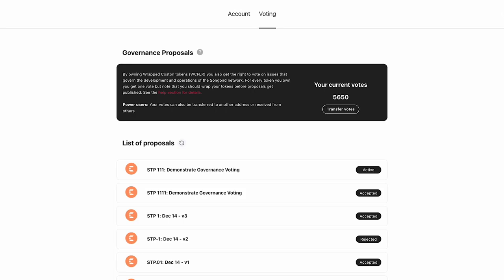Your first question might be, how do I get votes? Simply put this is based on the number of your wrapped token balance, your native token's wrapped balance. This means if you are voting on Flare you must hold wrapped FLR while on Songbird you must hold wrapped SGB.